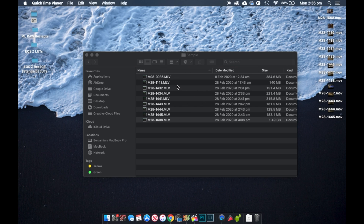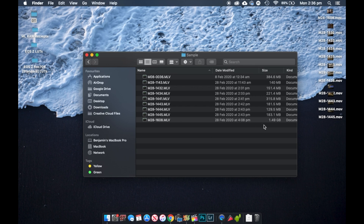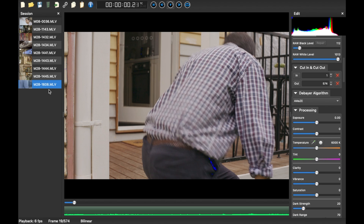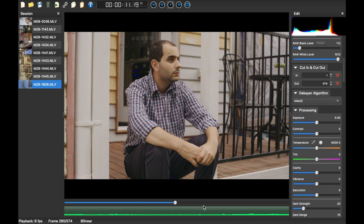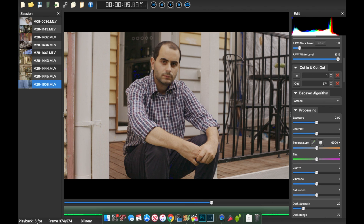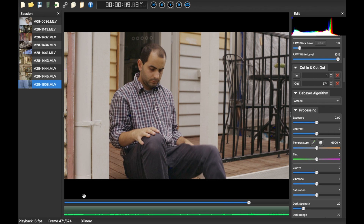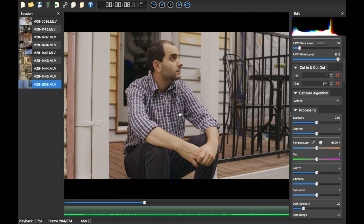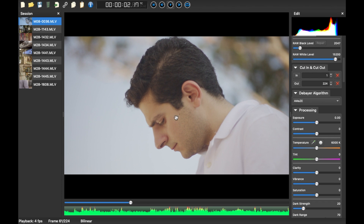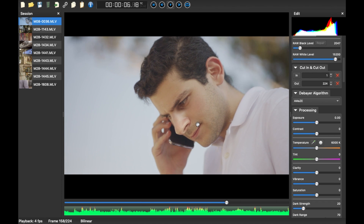Here are my Magic Lantern RAW files — .MLV format. I've got a few of them and you can see the file sizes vary. I've opened MLV App and I'm going to drag these files right in. You can play back and your audio levels are just over here — they'll turn red if they're clipping, and here is your FPS. I'm playing back at around five to six FPS on this 2012 MacBook, but as you can see the Magic Lantern RAW clip looks really, really good.